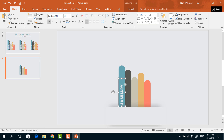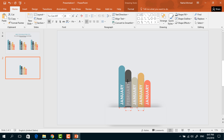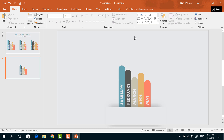Now press Ctrl+D to make a duplicate, bring it to position, and press Ctrl+D a few more times to get multiple copies. From here, just change all the text one by one — you just need to select all the text and replace it with your own text.